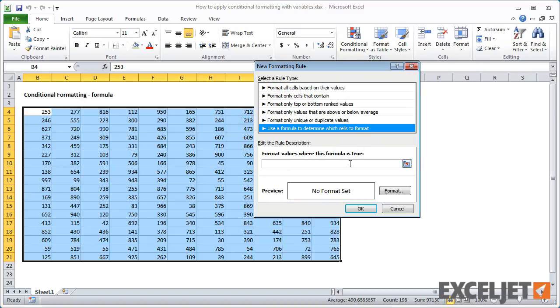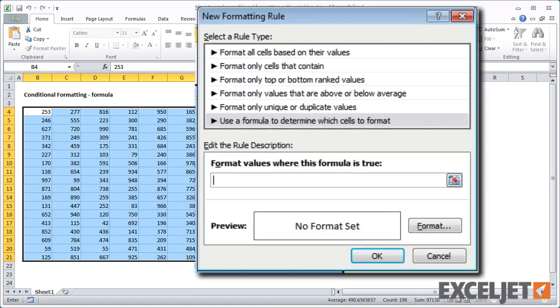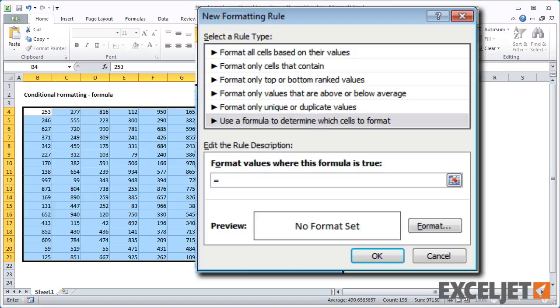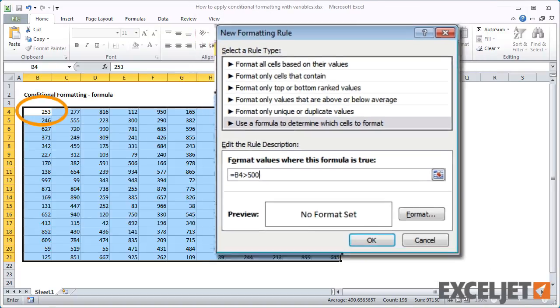To highlight a number greater than 500, we'll need a formula that returns true when a cell value is greater than 500. We can do that using equals B4 is greater than 500. Remember to use the address of the active cell.